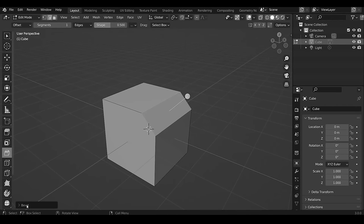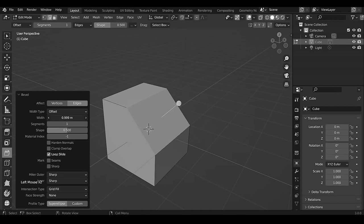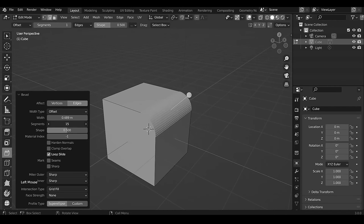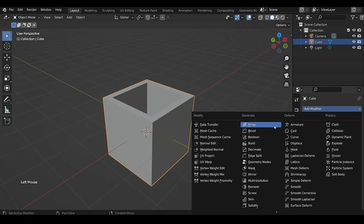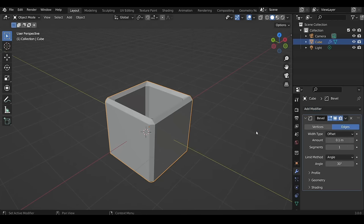The problem with the Bevel tool is that it's destructive — you can't change the bevel settings later. But this is not the case with the Bevel Modifier, which remains adjustable.